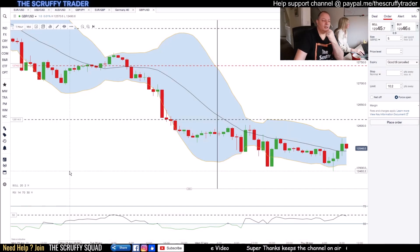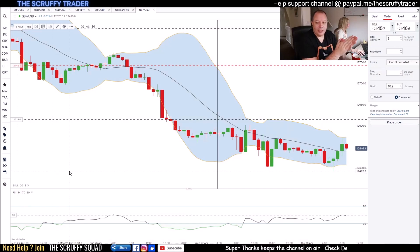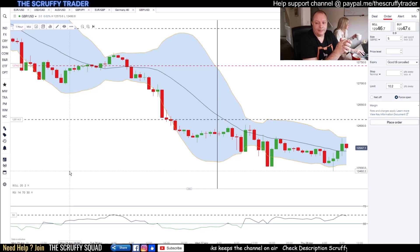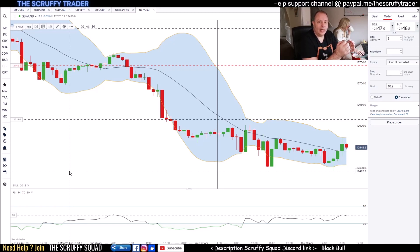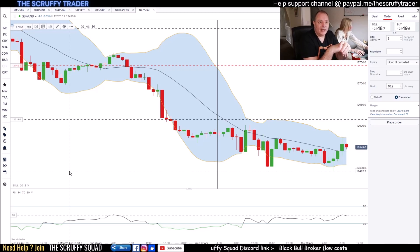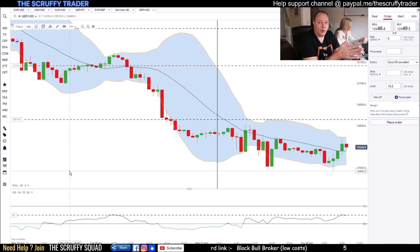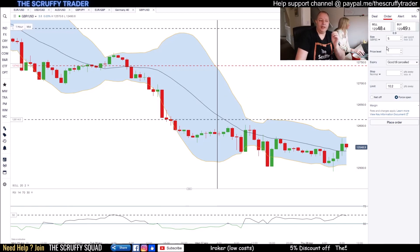This is basically the IG platform — it's web-based, though they do have the MT platform as well. What we're looking at is a spread bet. The difference between spread bet and CFD is it's price per point rather than price per contract.